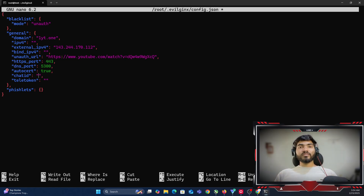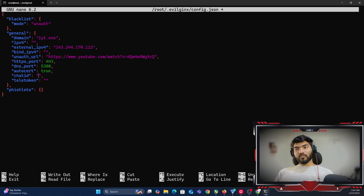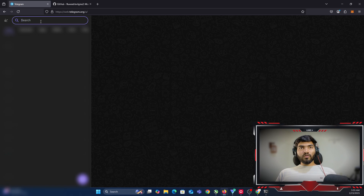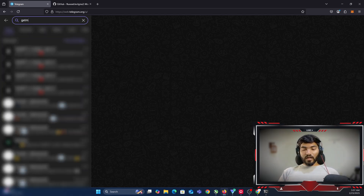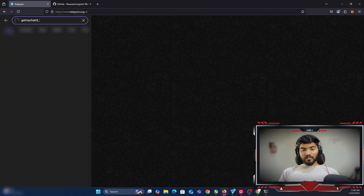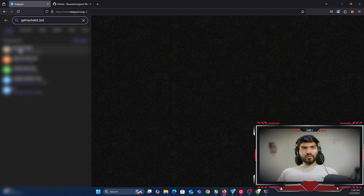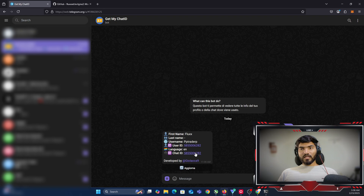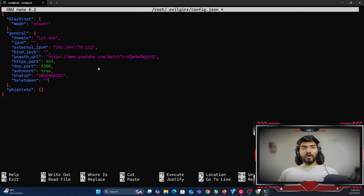Let me show you how to get the chat ID and Telegram token. Open your Telegram — I'm using web Telegram. In the search box, type 'GetMyID_bot' — that's the username of the bot. Once you open that bot, click Start and it will give you your user ID and chat ID. Copy the chat ID value and paste it into the config file.